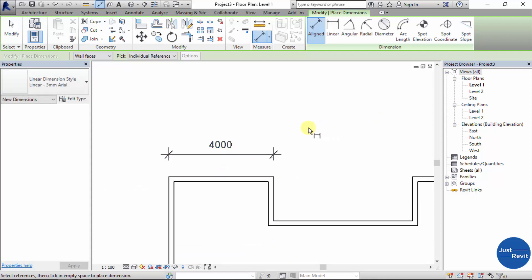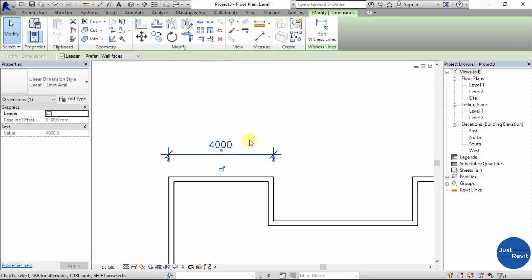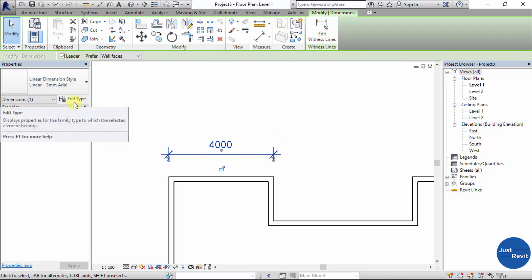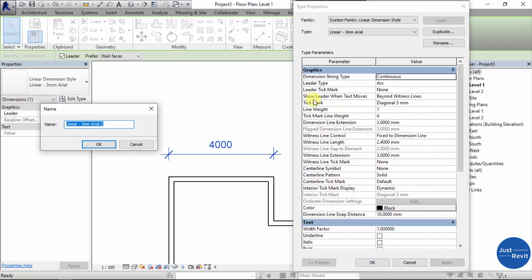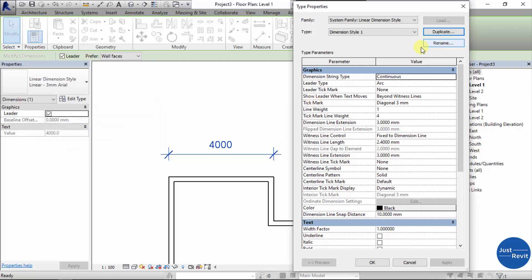If we want to edit the dimension properties, we come to the Properties tab and click Edit Type. We can duplicate this as 'Dimension Style 1' and click OK.